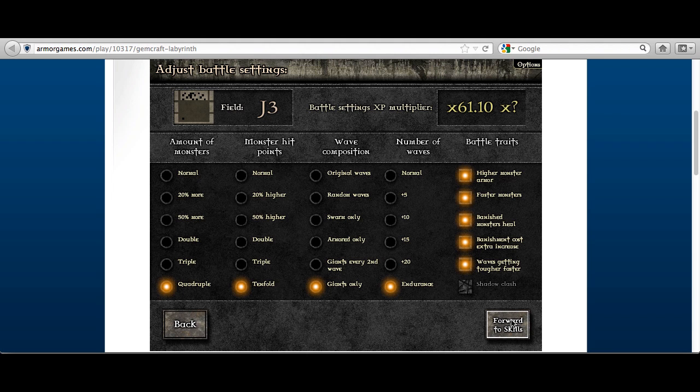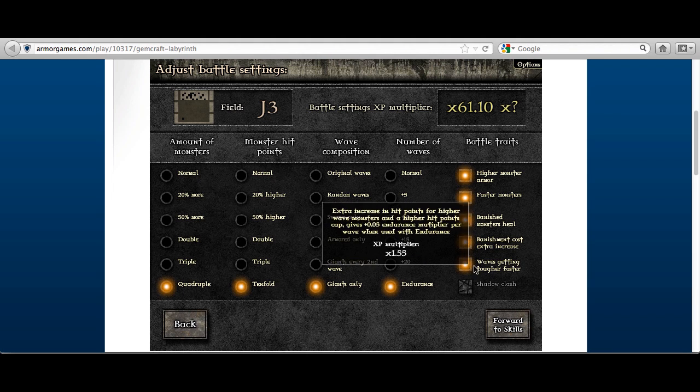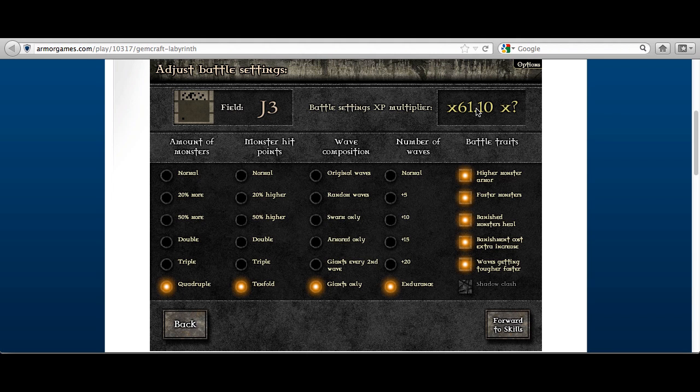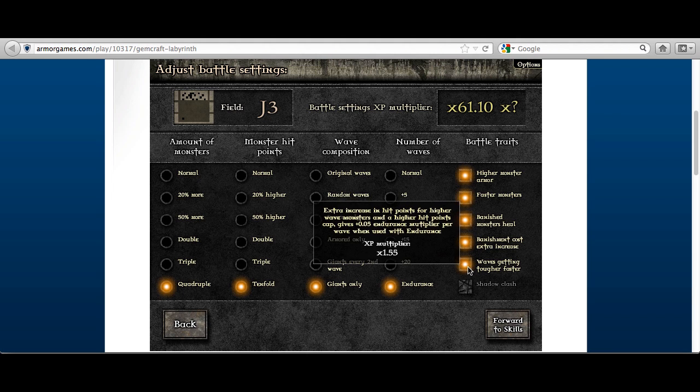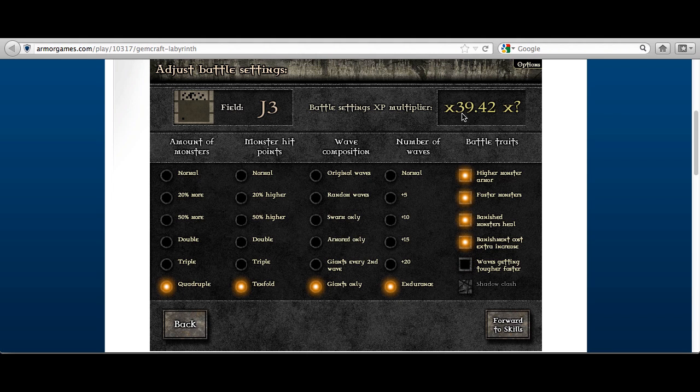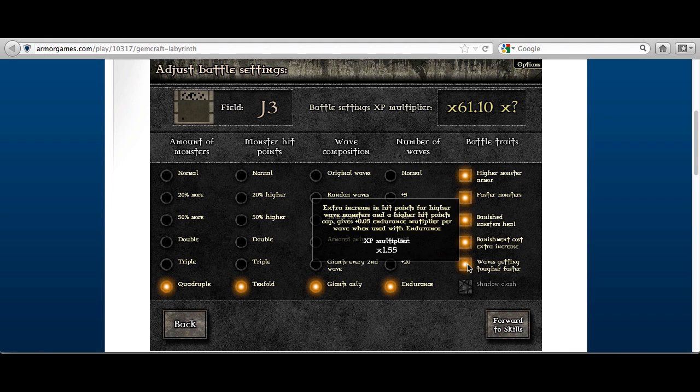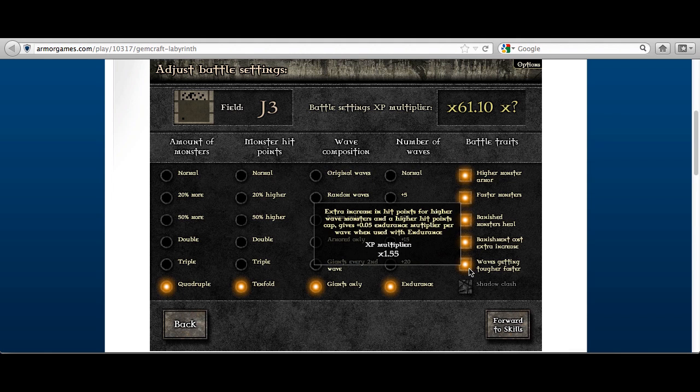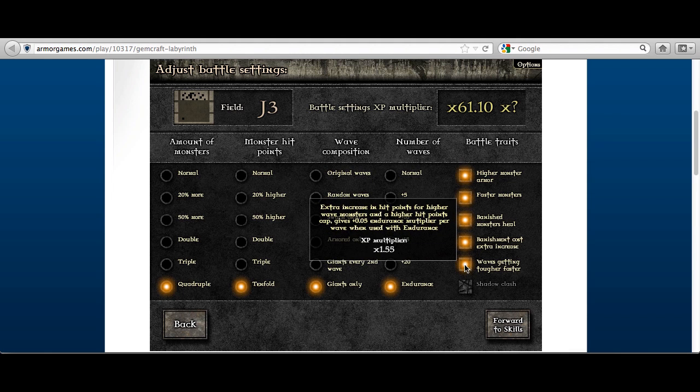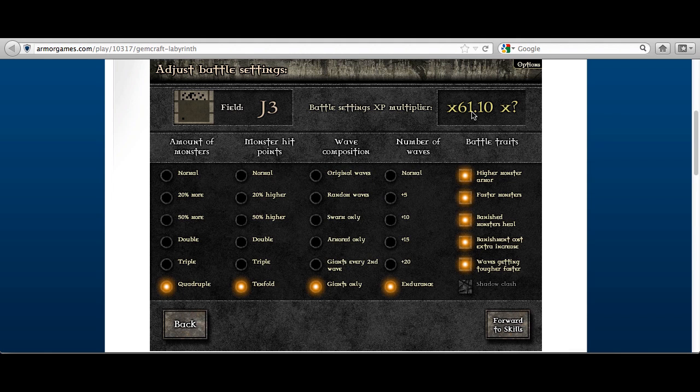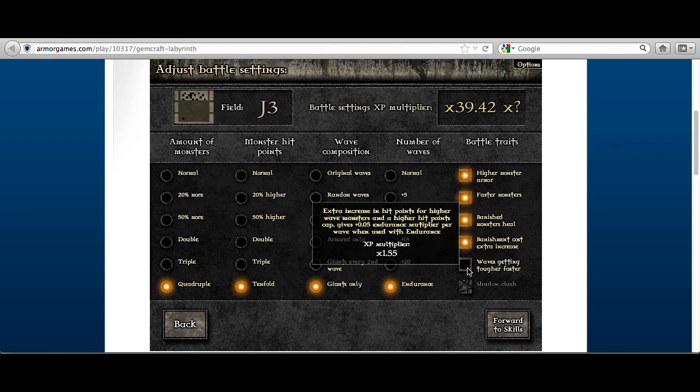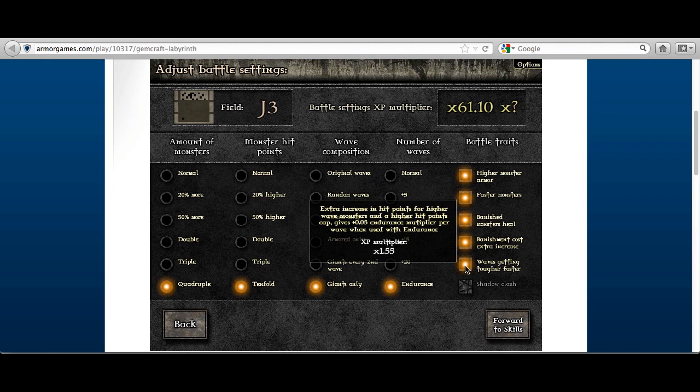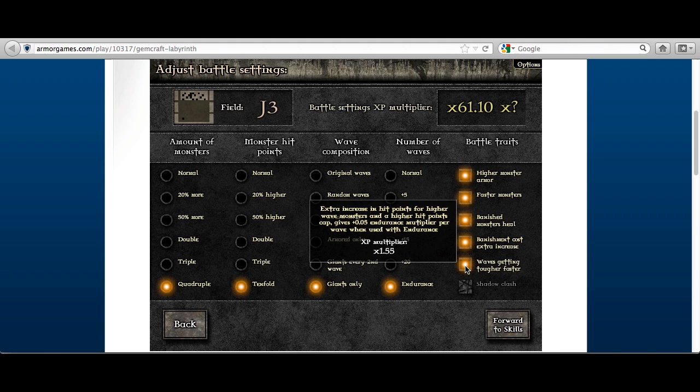Then you might be in with a chance to beating the endurance with this setting which is a lot more XP, trust me, a hell of a lot more XP. It's more than that difference that it shows. Because as I said before, if waves getting tougher faster is on, then your endurance multiplier at the end of the field, it doubles.